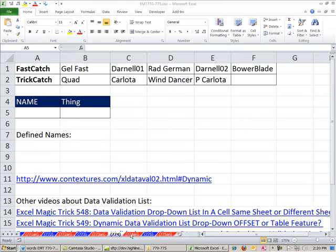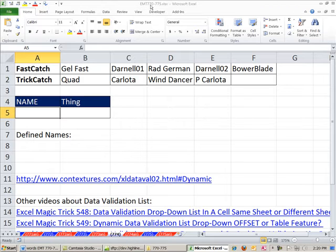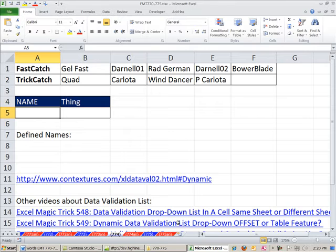Welcome to Excel Magic Trick number 774. If you want to download this workbook, Excel Magic Trick 770-775, click on the link directly below the video.